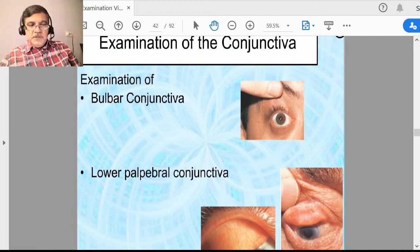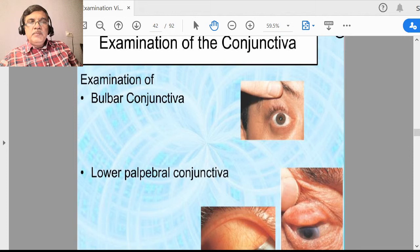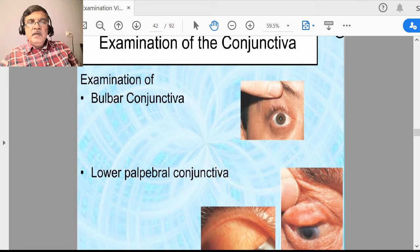Conjunctiva structure has got two parts. One is the bulbar conjunctiva and the other is the palpebral conjunctiva. The conjunctiva lining the inside of the lid is called palpebral conjunctiva, while conjunctiva lining the sclera is called bulbar conjunctiva. Palpebral conjunctiva is firmly adherent while bulbar conjunctiva is movable.